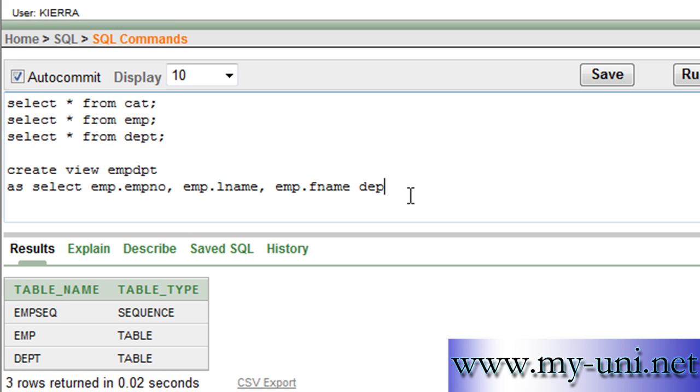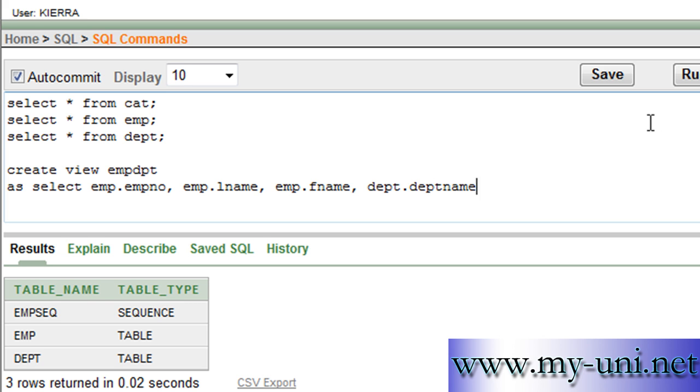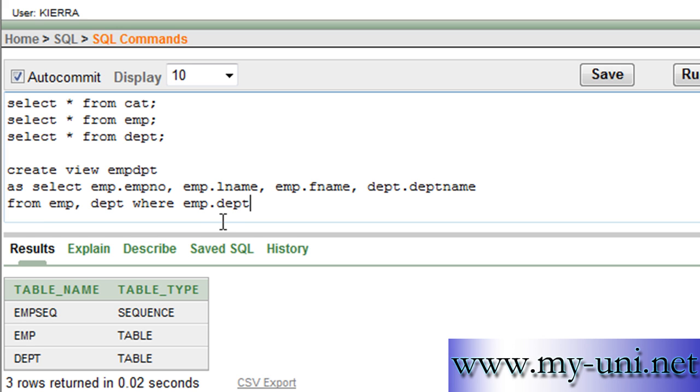And we want from department table, DEPT.DEPTNAME from EMP, DEPT. You have to use the where clause: EMP.DEPTNO is equal to DEPT.DEPTNO.